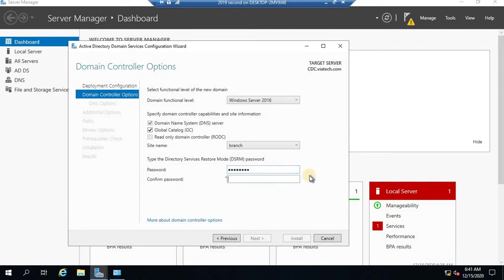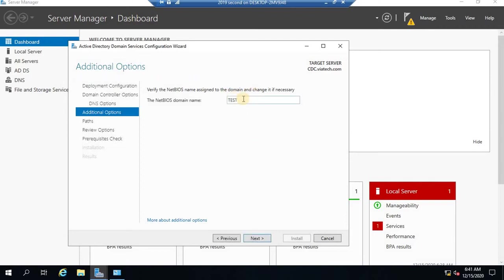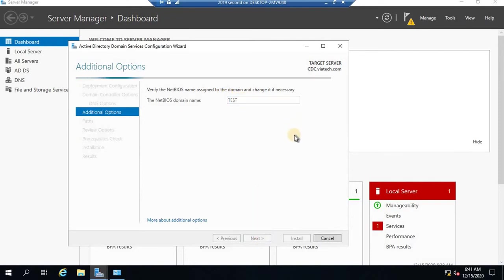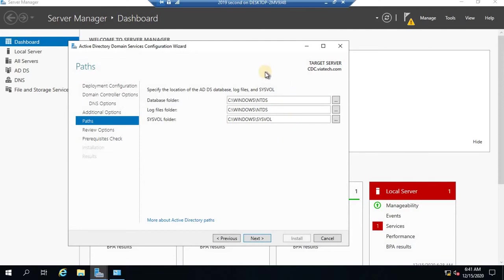A video explaining DSRM is already available — if you have no idea what it is, please go through my previous video. The NetBIOS name — if you've gone through my first few videos, you should be able to guess what name will be displayed. It's only the first part of your domain name. Since this is a child domain, the first part is 'test' from test.viatech.com, so the NetBIOS name will be 'TEST'. When you promote this server as a child domain, it will have its own database, its own SYSVOL, NTDS folder — the entire thing — because it's going to act independently as a domain.